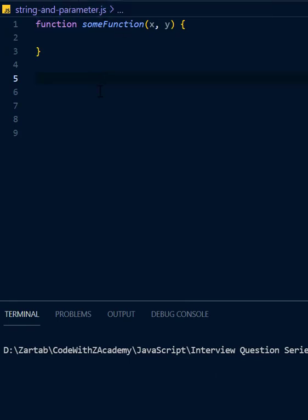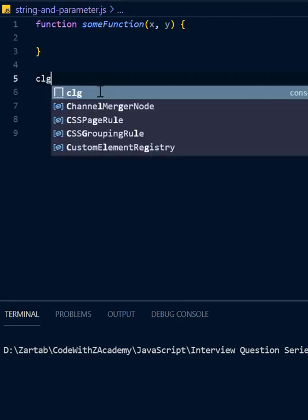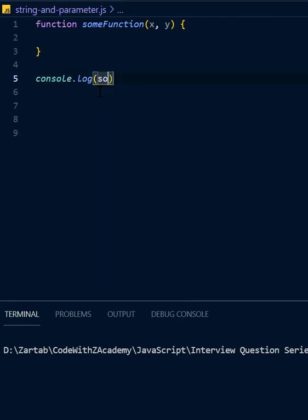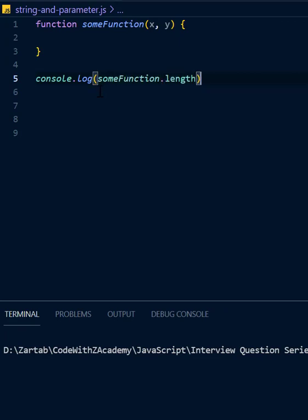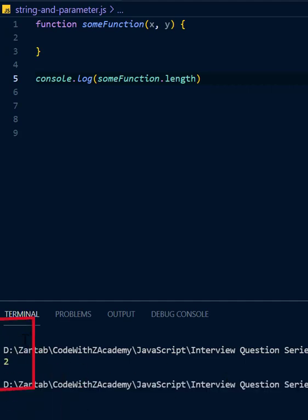I can just say console.log someFunction.length. If I pass the length, what it will do is it will give me how many number of parameters are required. See how this works, it gives two.